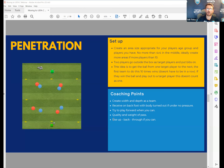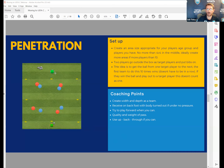Moving on: if we can't penetrate, we work on creating space by using width to penetrate.